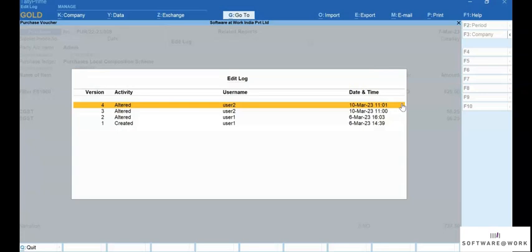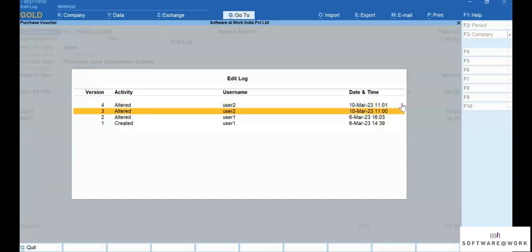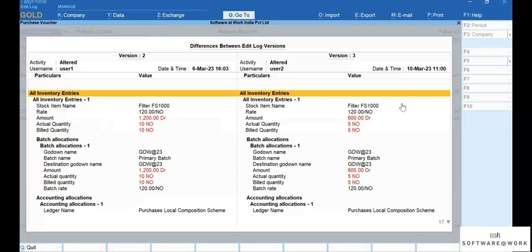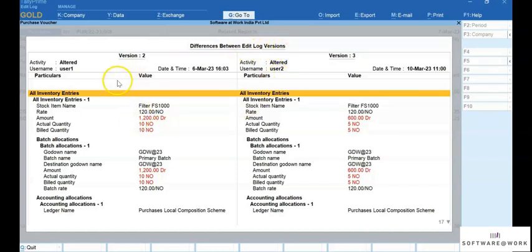Move the cursor to any version and press Enter. The difference between the Edit Log versions appears. You can view the older version on the left side and the newer version on the right side. This enables you to know the details of all activities performed in the voucher.